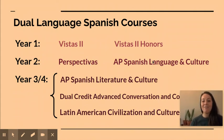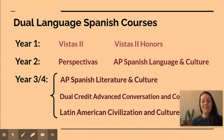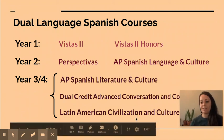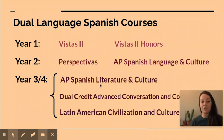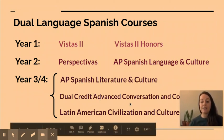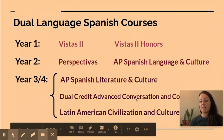After AP Spanish Language and Culture you start to have some choices. These are our three courses that are available: AP Spanish Literature and Culture, Dual Credit Advanced Conversation and Composition, and Latin American Civilization and Culture.